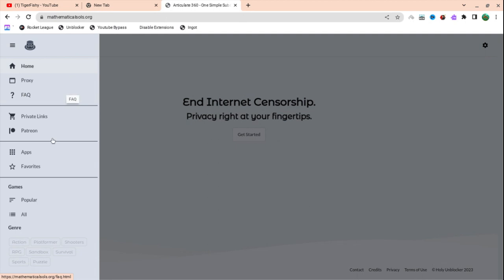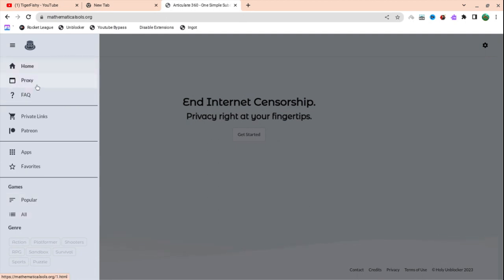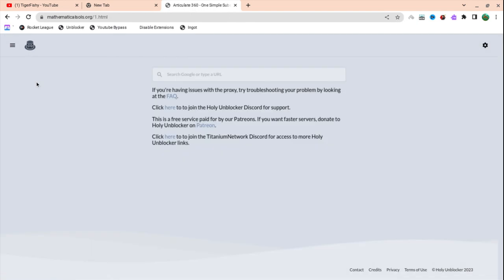When you are here you can go to games, apps, loads of things, but what you're going to want to do today is go to proxy. When you are here you can see this little search bar.